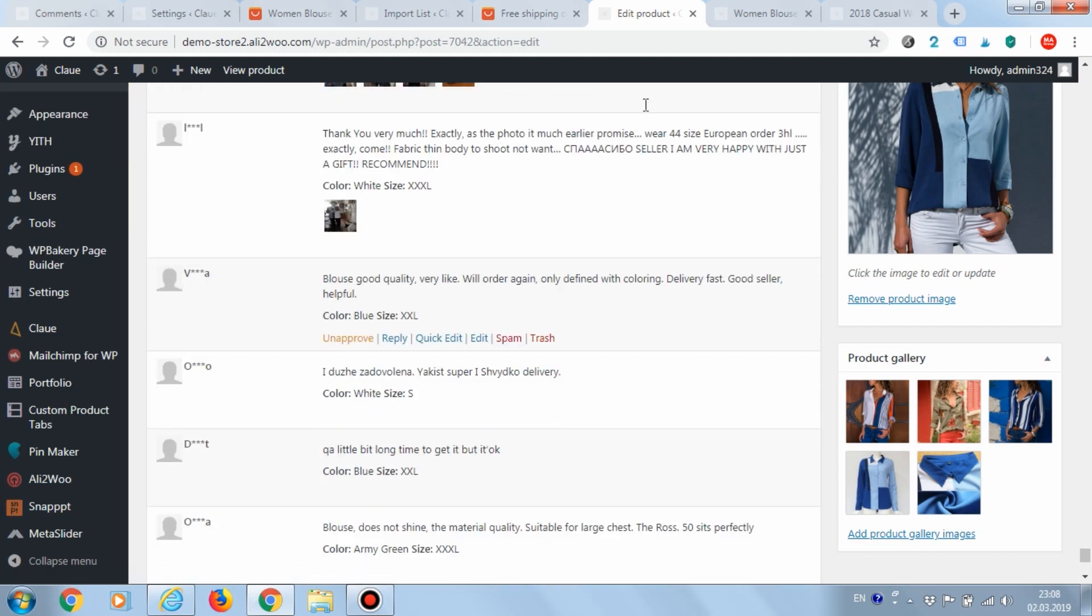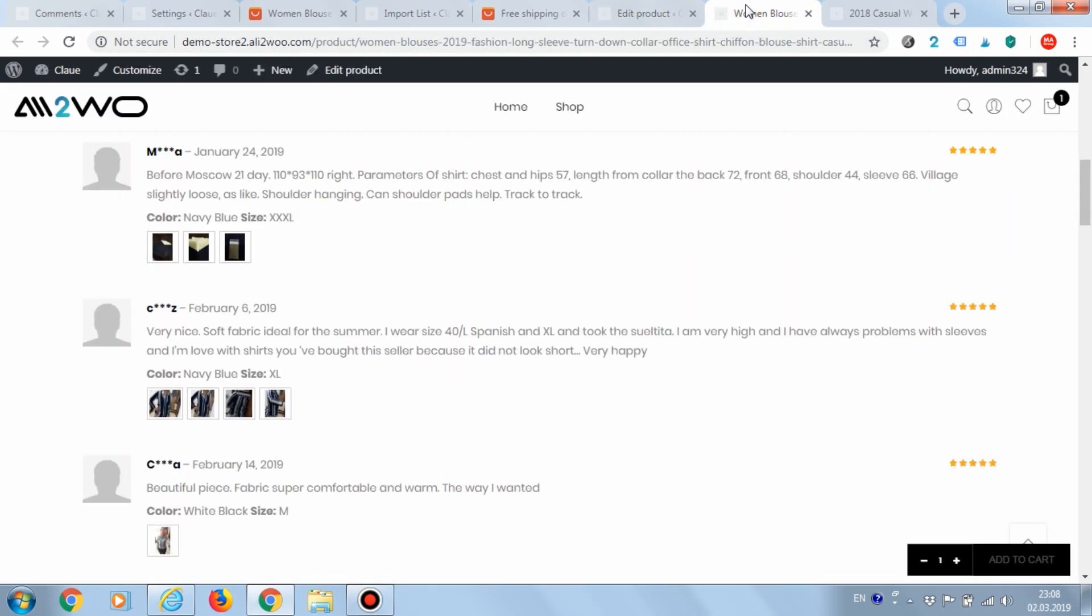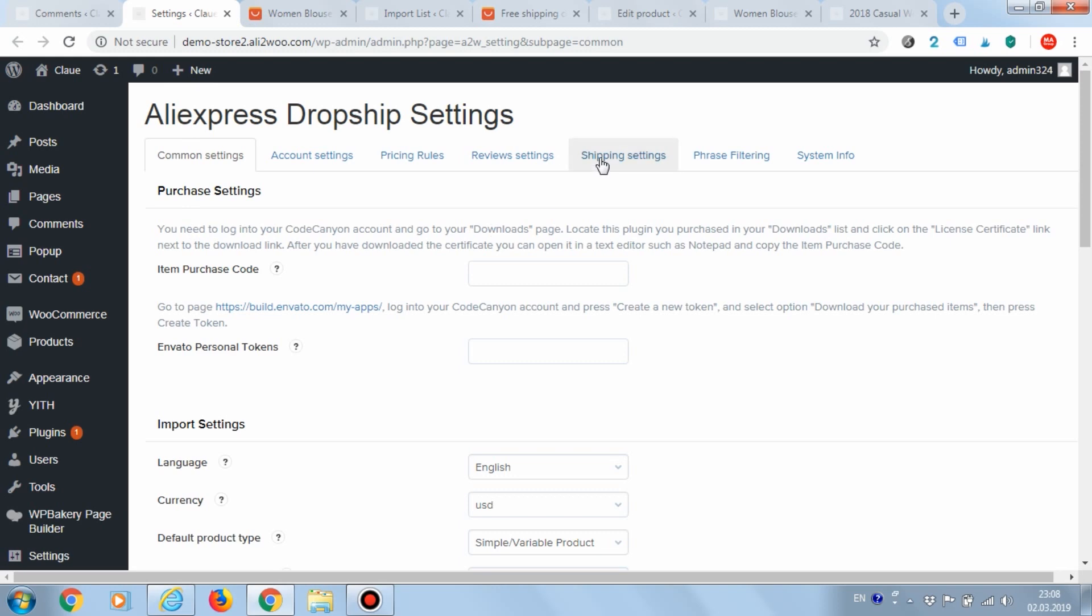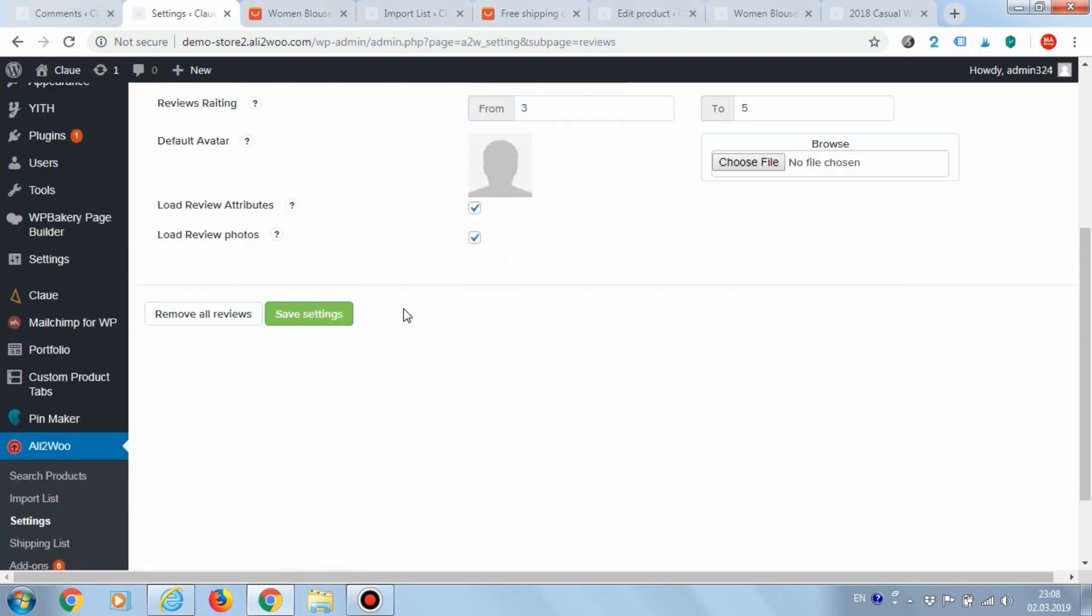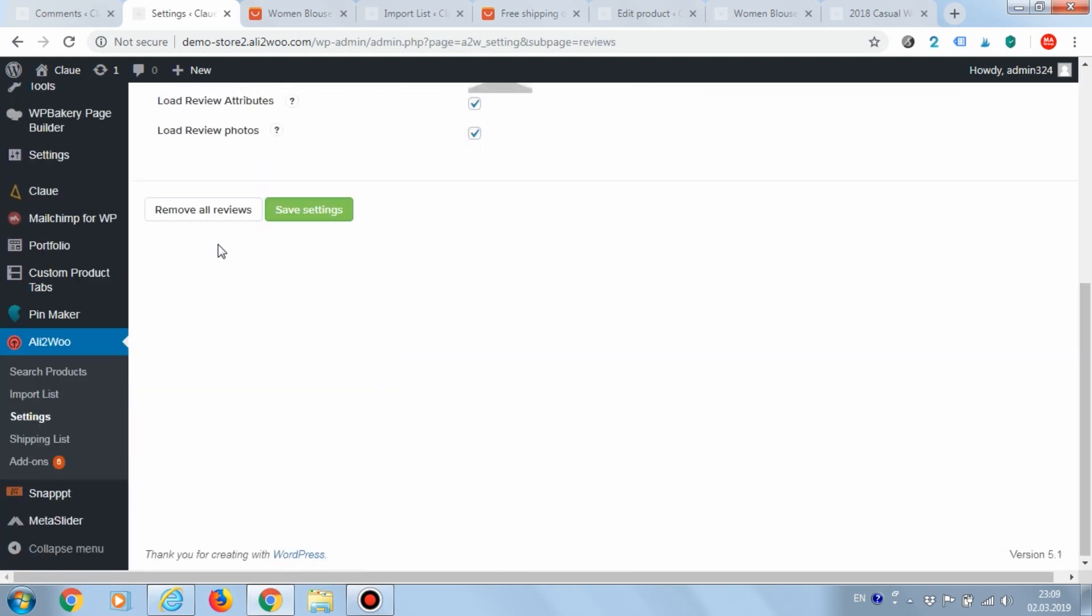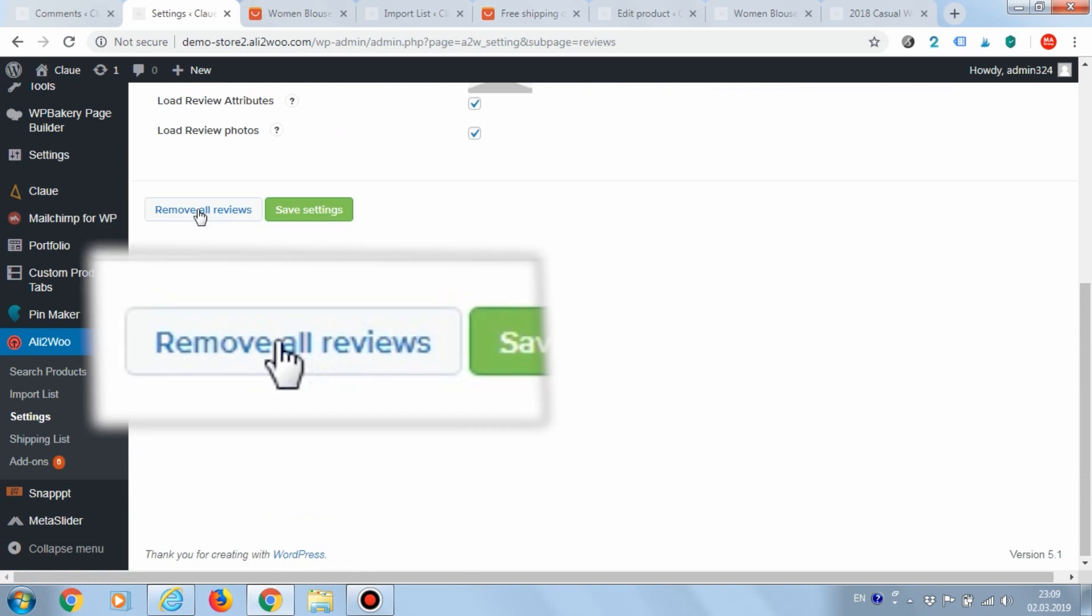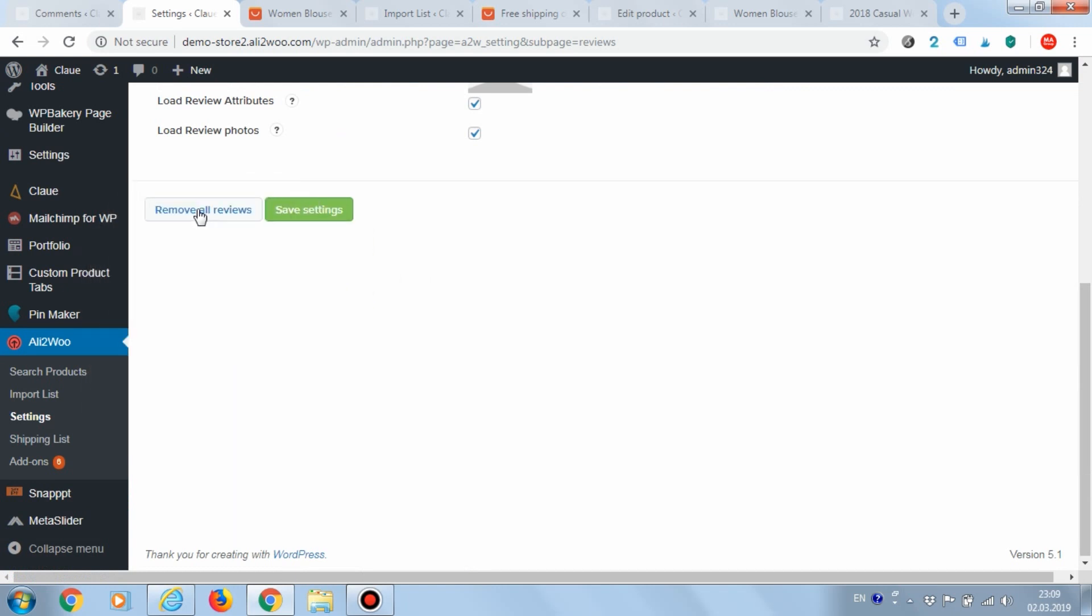Please note that you can either edit reviews or hide comments completely. If for some reason you want to delete all downloaded reviews, then in the settings there is a special button for this called remove all reviews.